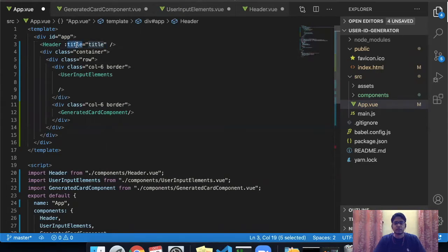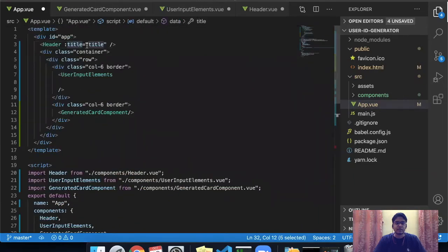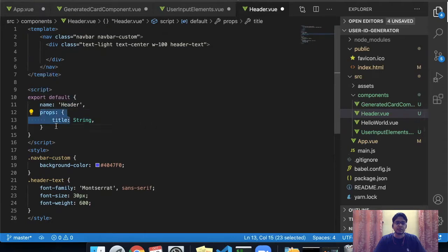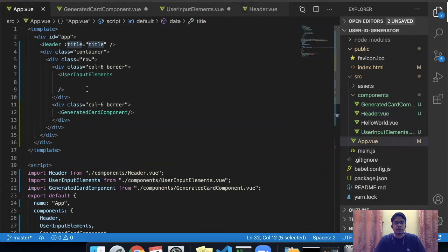The left side of the colon is the name of the prop and the right-hand side is the value which needs to be passed. So in this case, this title will be passed as a prop in the header component. Coming to the header component, we can define an input prop using a props object in which we will have a title string, and we can display the title string. That is just the way a title element can be passed.